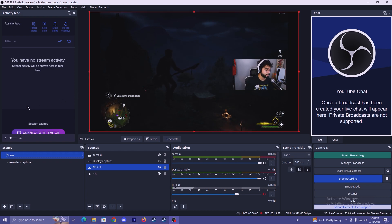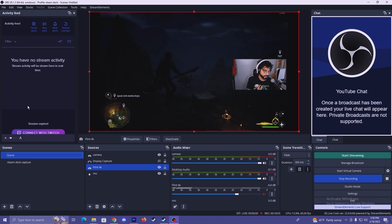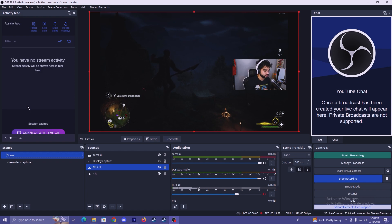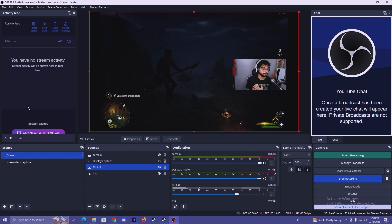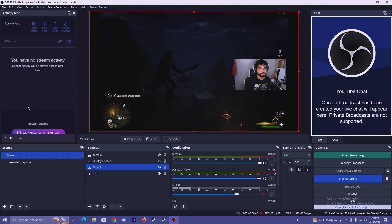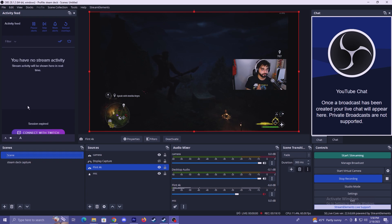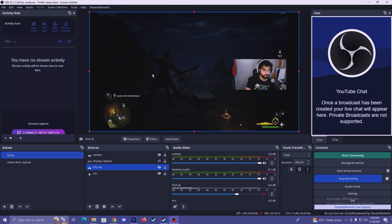So I would definitely recommend this to anyone that's looking for a capture card to record their Steam Deck or their Switch, PlayStation, whatever it is. I did show myself using this capture card with the Steam Deck because it's what I mostly cover content on at the moment. But you can use this on your PlayStation or whatever device that you play from.